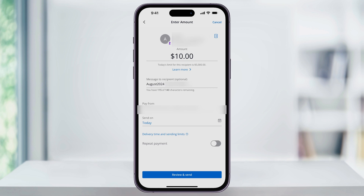Or if it's a future payment, you can go ahead and change it in the calendar. Finally, if it's a repeat payment, you can toggle on Repeat Payment and then set up a plan. When you're ready, select Review and Send at the bottom.